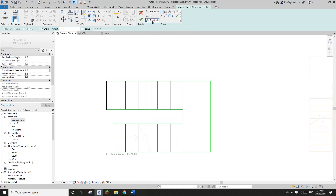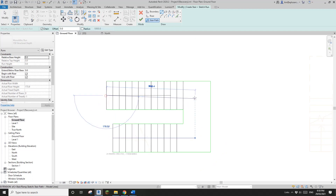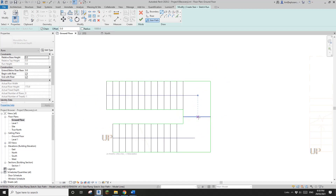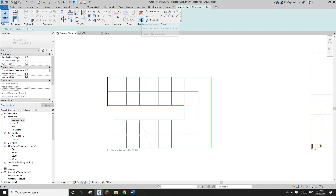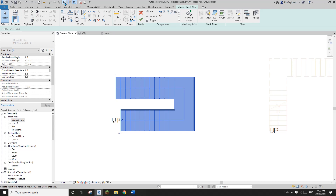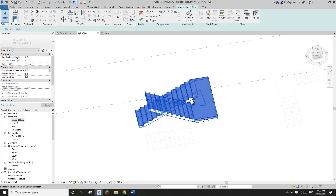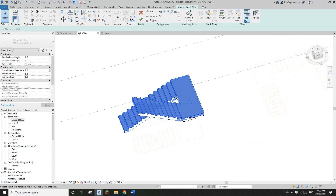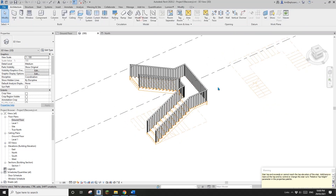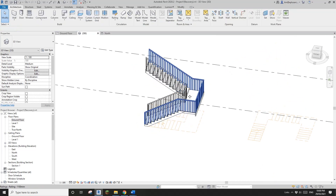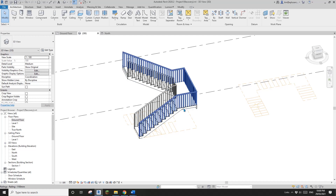Now the last one — stair path. We just need to draw this and it needs to be centered. I'll draw a line from the center point, trim it, and then hit finish. Let's go to the 3D view. It actually looks like it's in the opposite direction, so we can just click flip and finish. Now you can see this is the stair created using a sketch — picking all the lines.